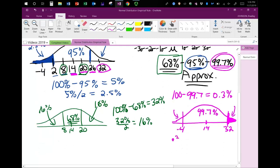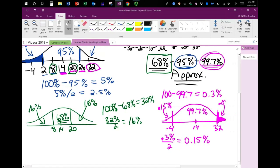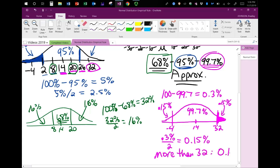Taking 0.3 percent and dividing it in half gives 0.15 percent. So the final answer for the percentage more than 32 is 0.15 percent.